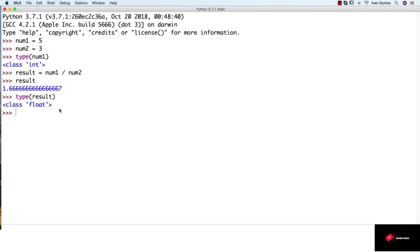Now, something important that I want to say is that for those of you who speak languages that use comma to separate decimals, be careful, we must only use dot. So let's change the value of num1. Be careful not to do this. Always use dots.